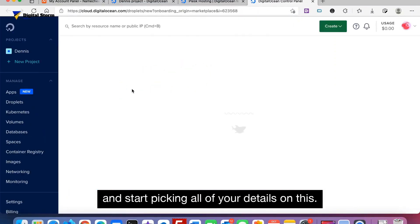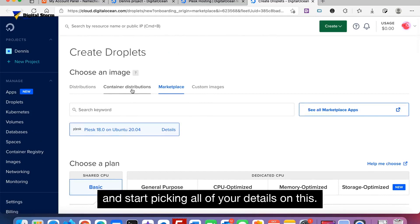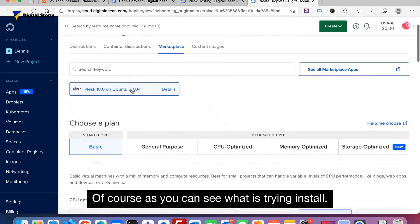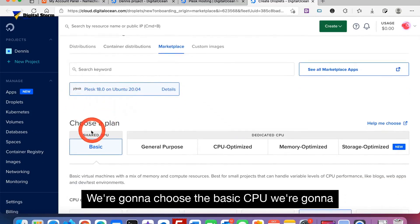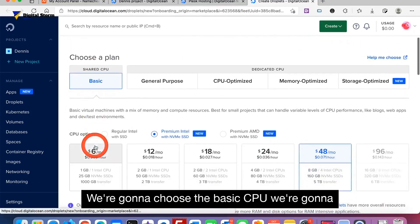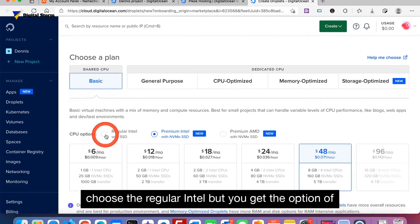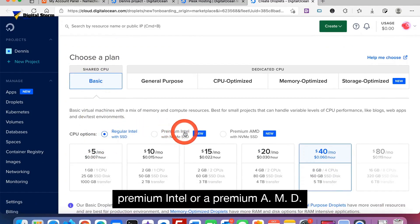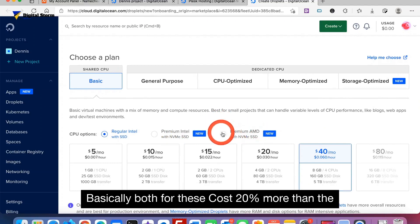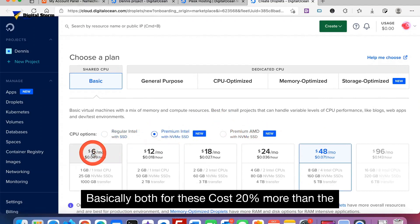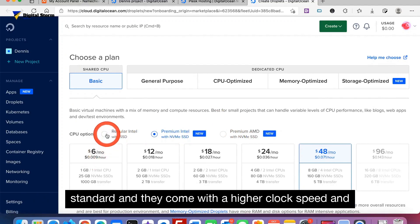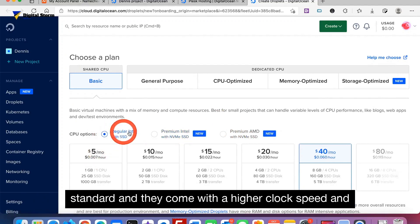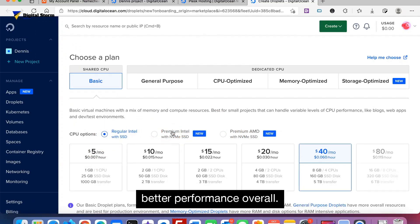Go ahead and start picking all of your details. We're going to choose the basic CPU and the regular Intel. But you've got an option of premium Intel or premium AMD. Basically both of these cost 20 percent more than the standard and they come with a higher clock speed and better performance overall.